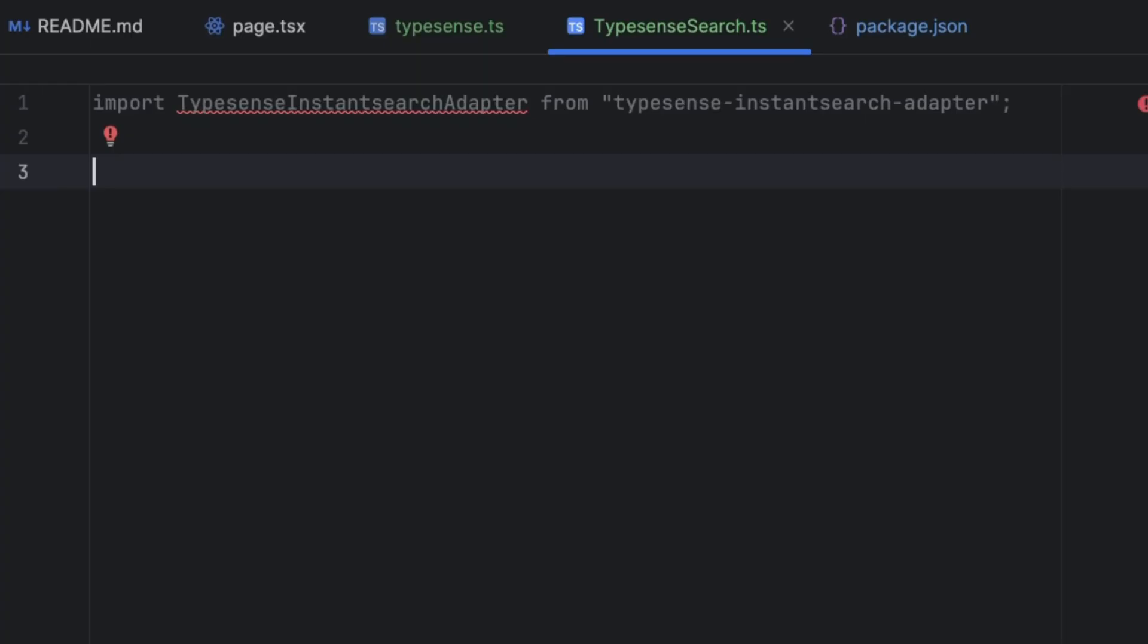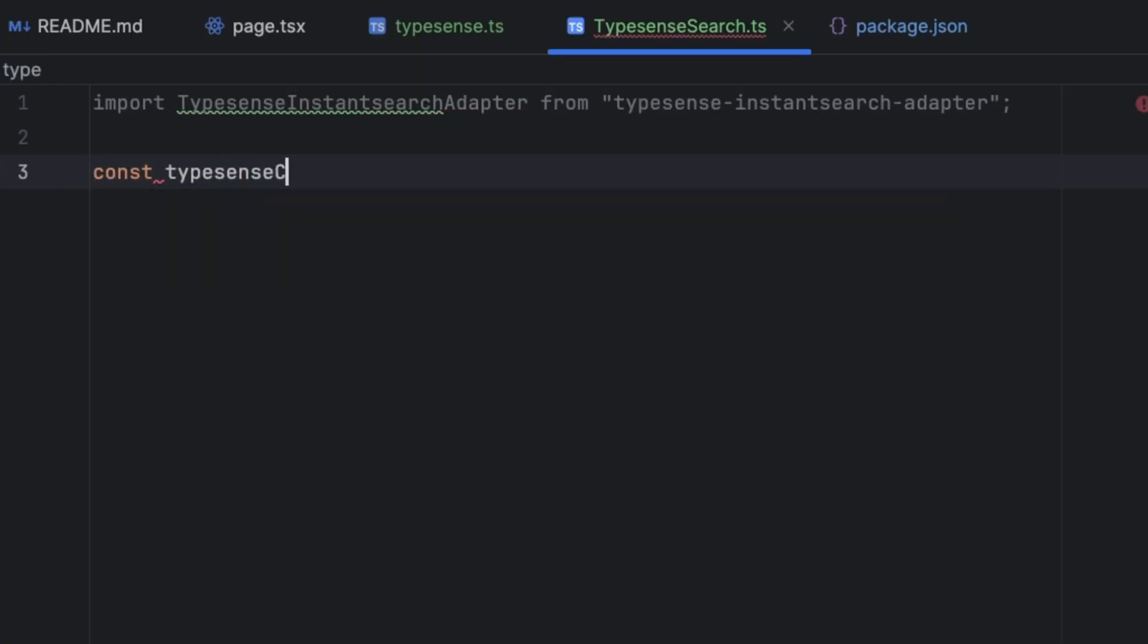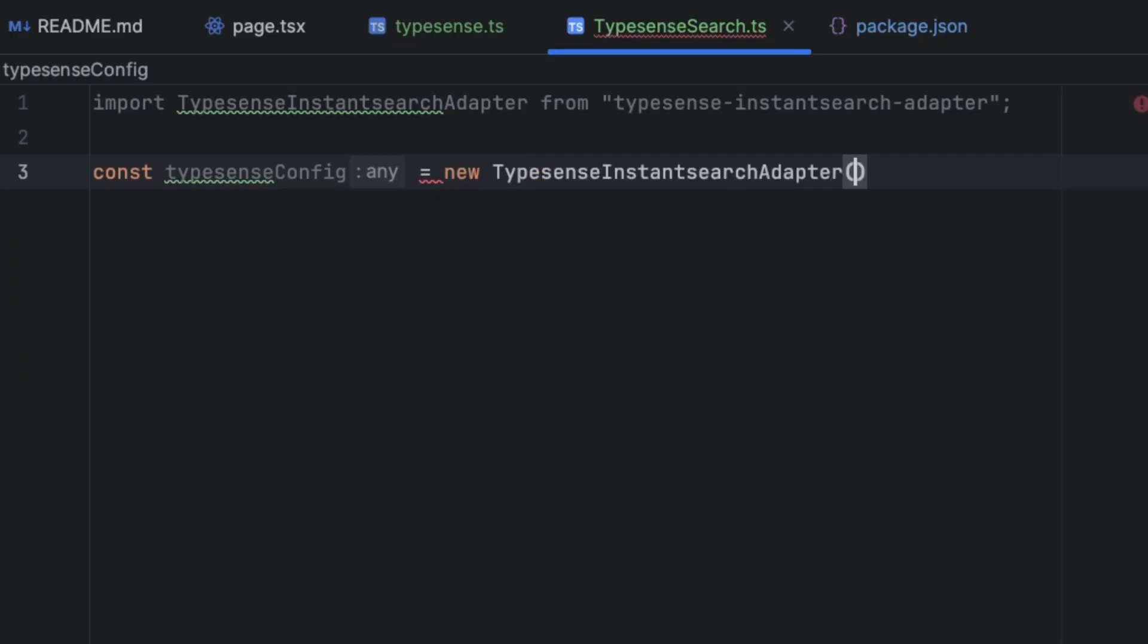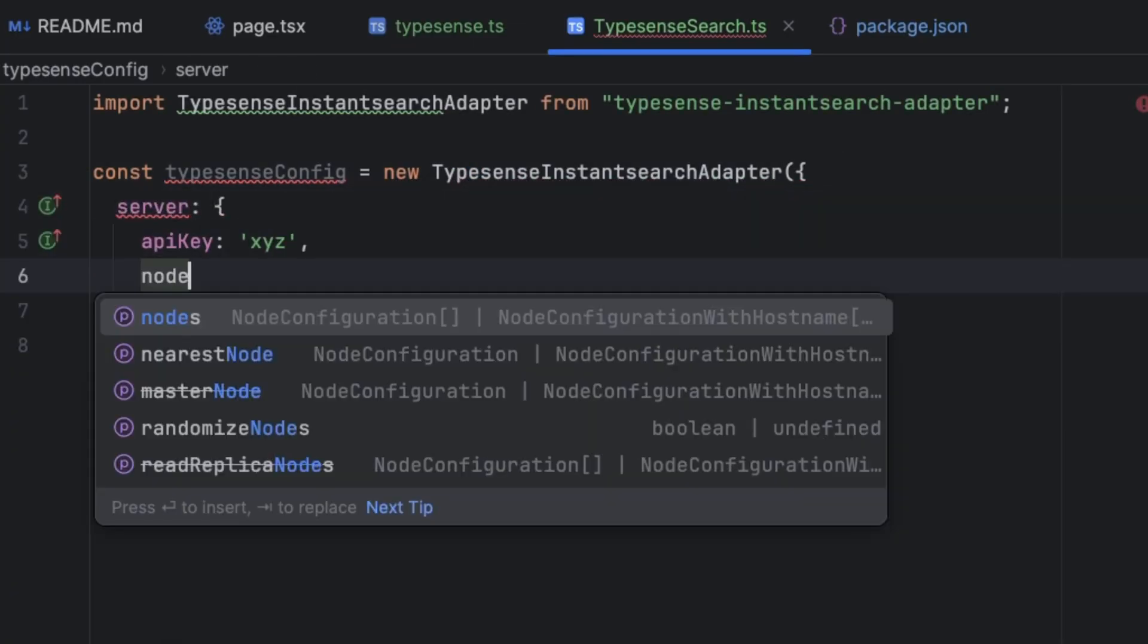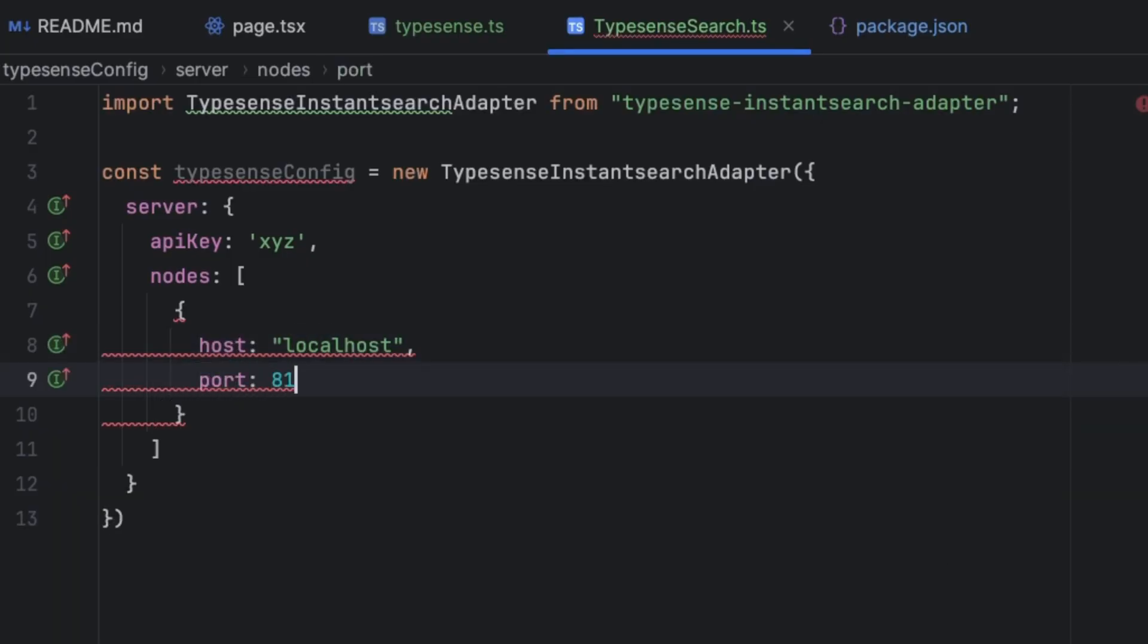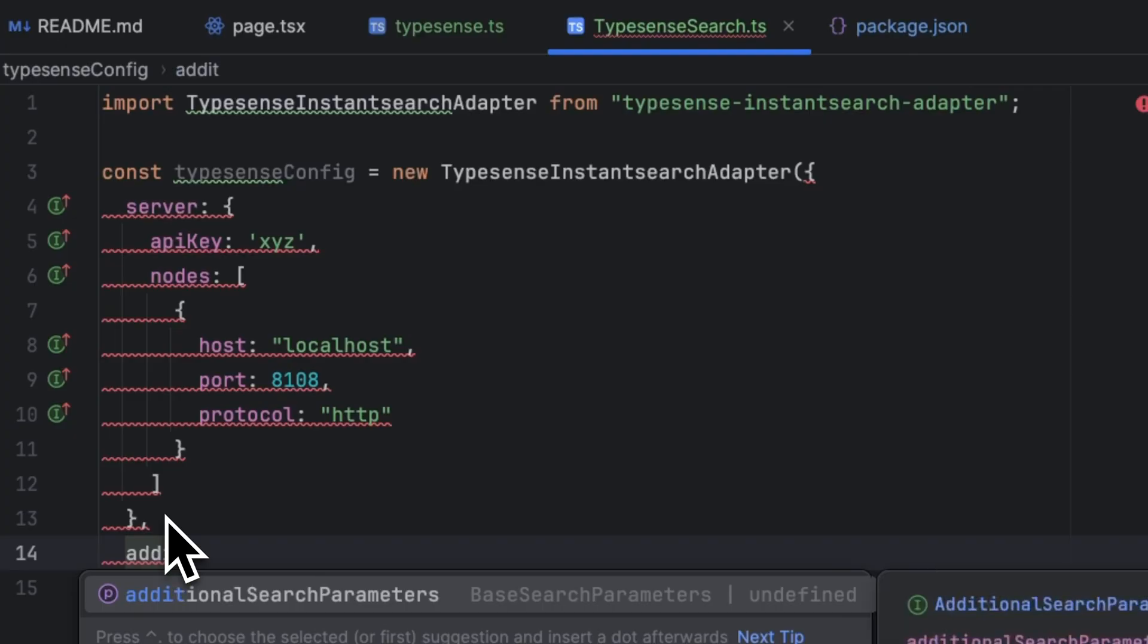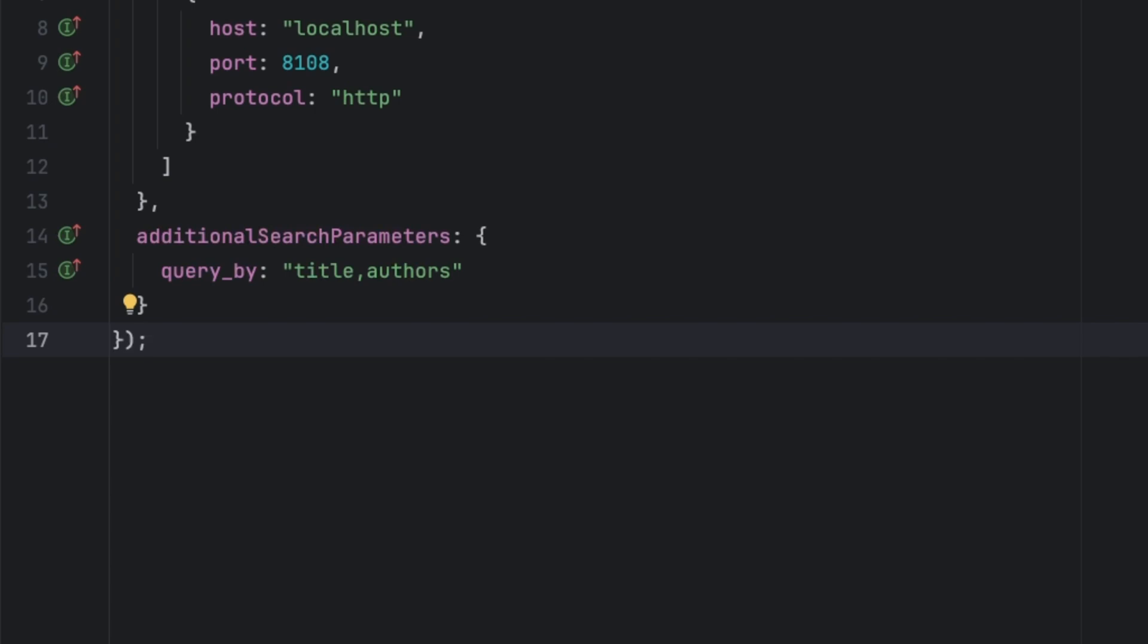First of all, we're going to import typesense-instantsearch-adapter, and we're going to define a constant that contains some configuration—typesenseConfig—and it's going to be an instance of TypesenseInstantSearchAdapter. First one is going to be the server, the API key, the nodes, the host localhost, the port 8108, and the protocol HTTP. additionalSearchParameters is going to be query_by title and authors. Now another thing that we need to do is establish a search client, which is going to be typesenseConfig.searchClient.